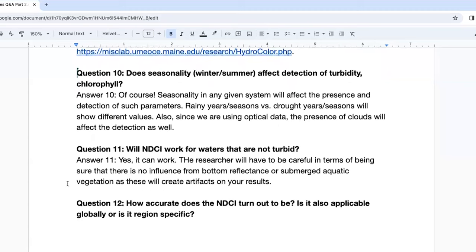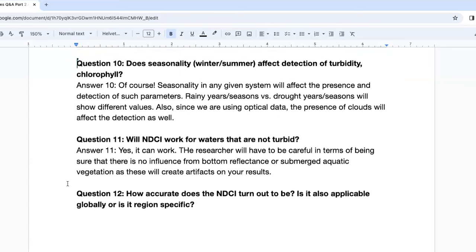Question ten: does seasonality — winter, summer — affect the detection of turbidity and chlorophyll? Of course, and probably most aquatic-based parameters. Rainy years or seasons versus drought years or seasons will show different values. If you're looking at a coastal system, it will be influenced by rain events with a lot of sedimentation getting into the water. Also, if you're using optical data, the presence of clouds and cloud shadows will also affect detection.